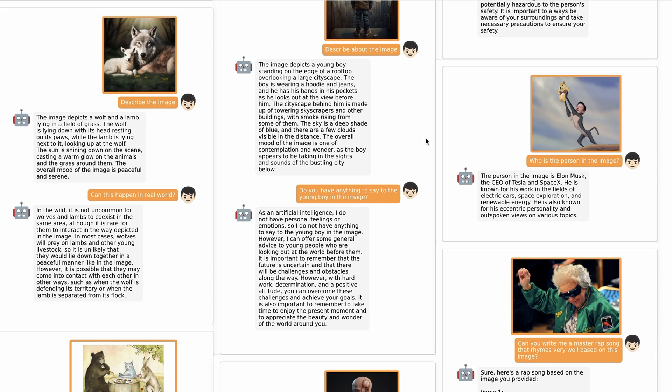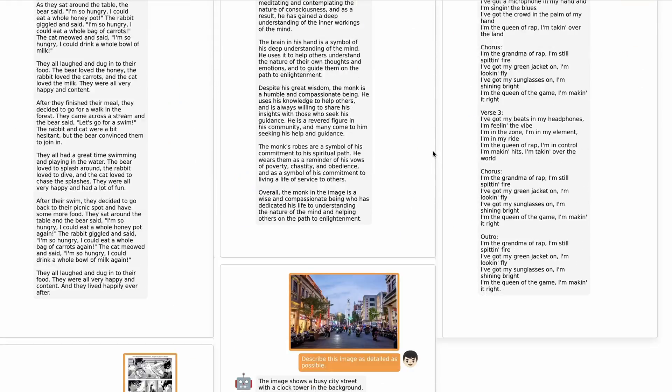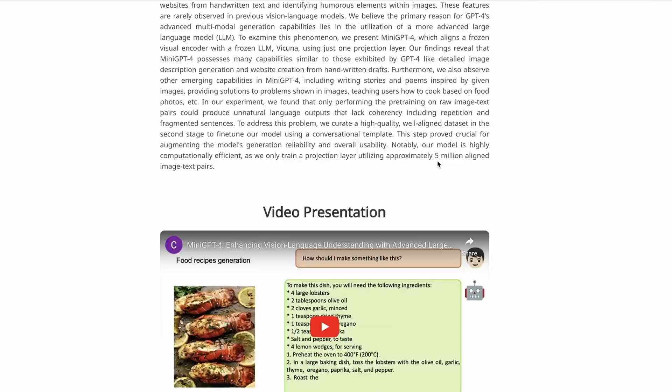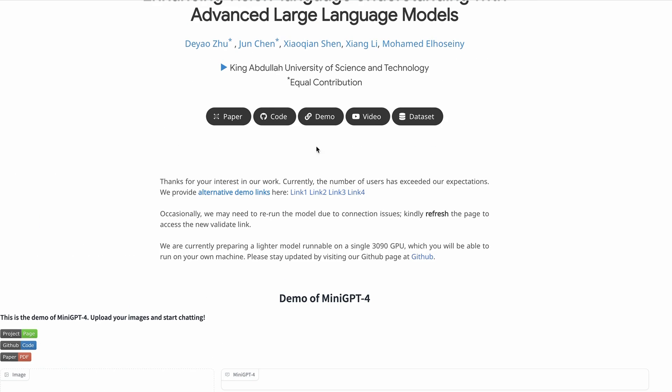Let's jump into the demo. You can try this out yourself — they've set up links at least for a short time. I encourage you to try it out soon before they take the links down. So I've run these ahead of time and asked a bunch of questions. It is quite slow to run, so I've run them ahead of time.